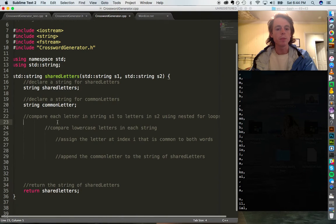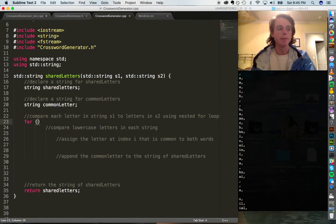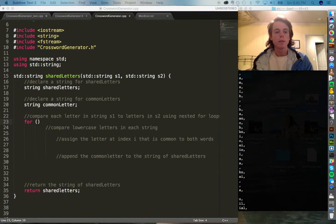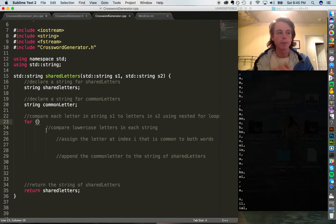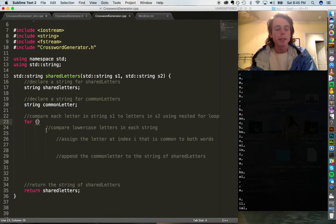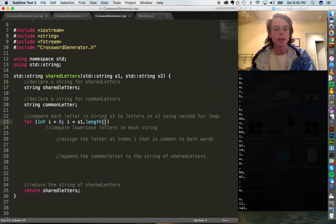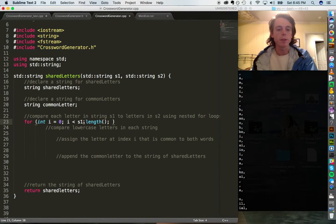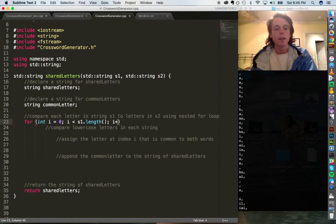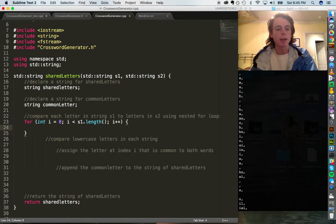We're going to write a for loop that compares each letter in string s1 to the letters in s2, using two for loops. For the first loop, we create an index variable i and iterate until s1.length(). We've included the string library so we can use this length method, which returns the total number of characters in a string — for example, dog.length() returns three. Then we make another loop with index j that iterates through the length of s2.